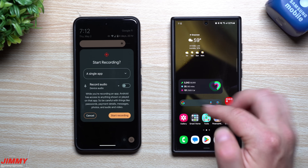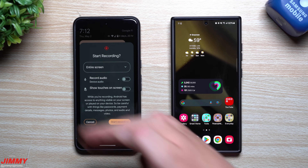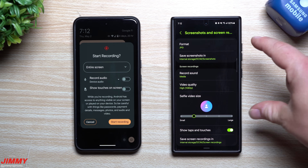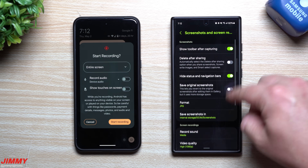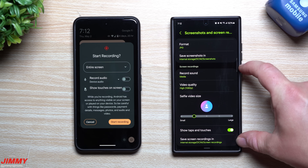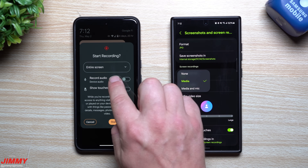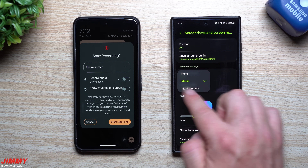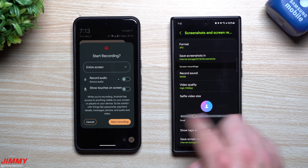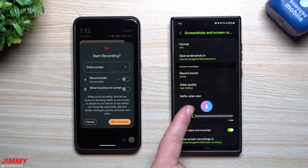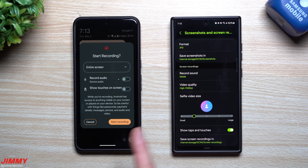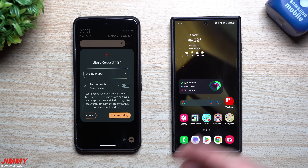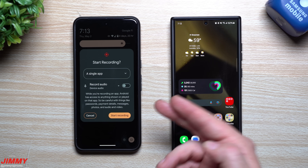When you go into screen recording on the Pixel, you have a couple of different options. You have the entire screen, which is what any phone does. Samsung has a bunch of settings — you can choose what you want recorded for audio, whether it's from the device, the microphone, or both. You can change the video quality, and even have your selfie camera on screen. But the thing the Pixel has that Samsung does not is the single app option, which is where the partial or private recording comes in.